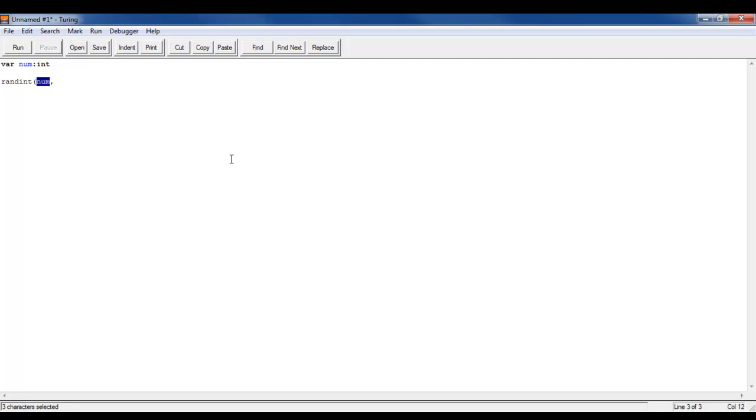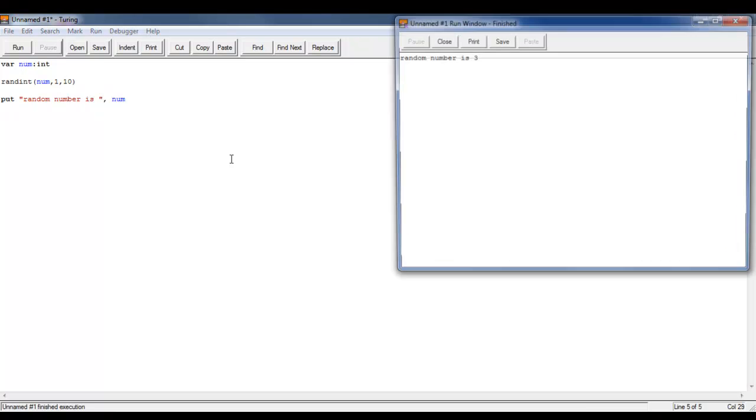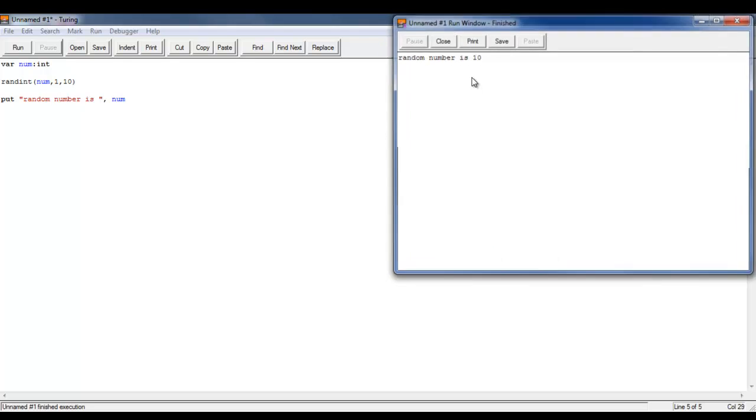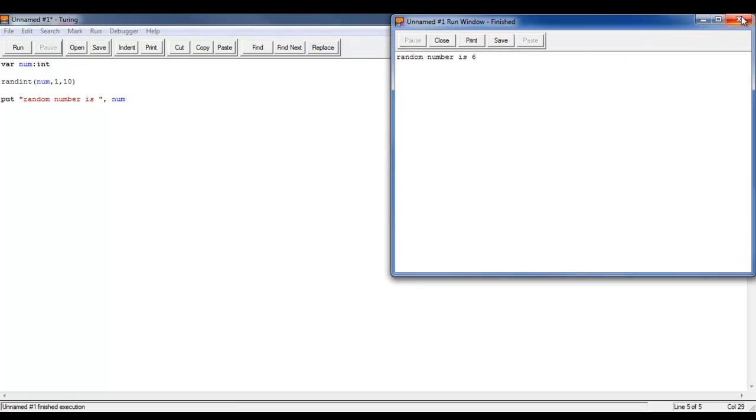You write your variable first, then the minimum number which I'll set to 1, the maximum number which I'll set to 10, close bracket. Then down here I'll write 'put random number is' with the num variable. When I run this: 3, 7, 7, 10, 6. It basically just generates a random number.